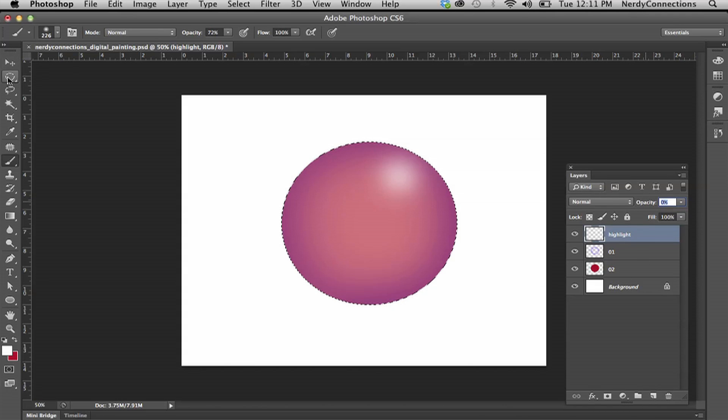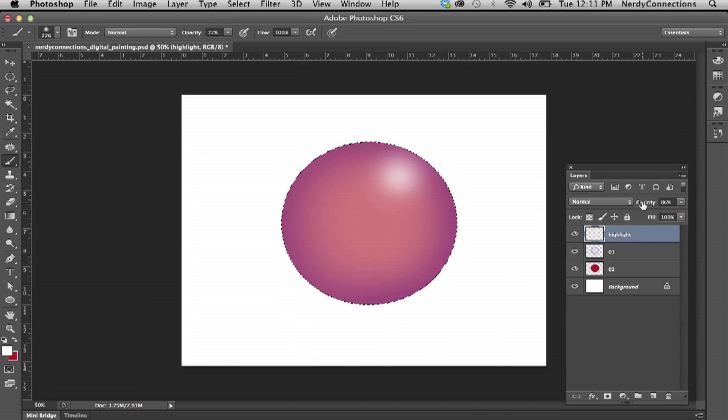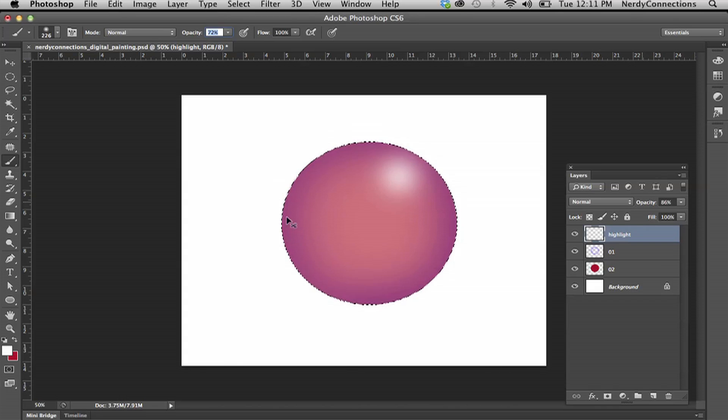We can make other highlights if we wanted to, but this is just a ball in space. So we want to make it so it has a little bit of depth. So I'm going to deselect that layer.